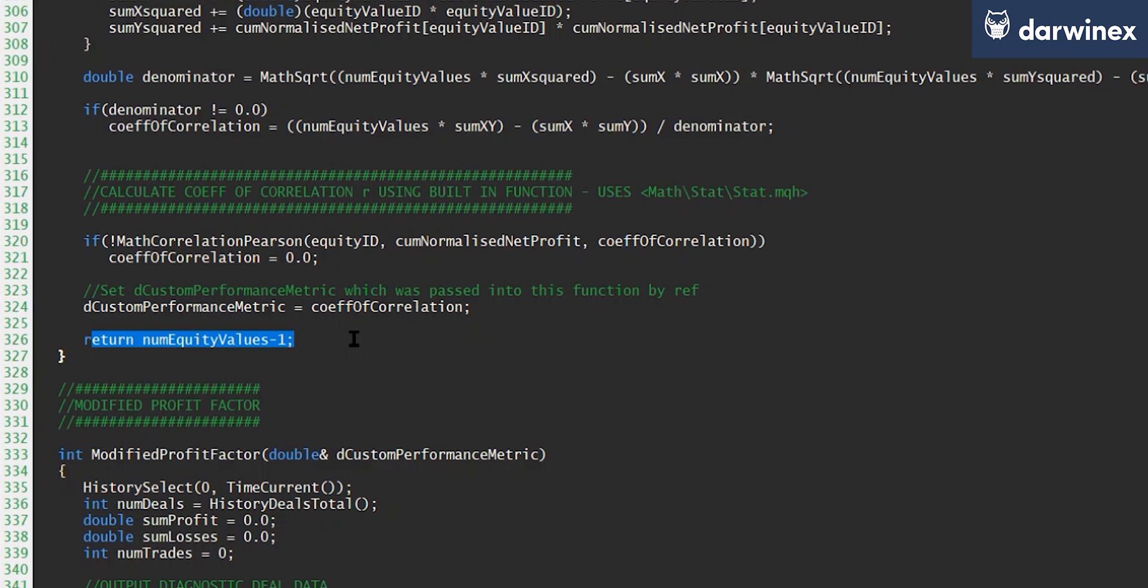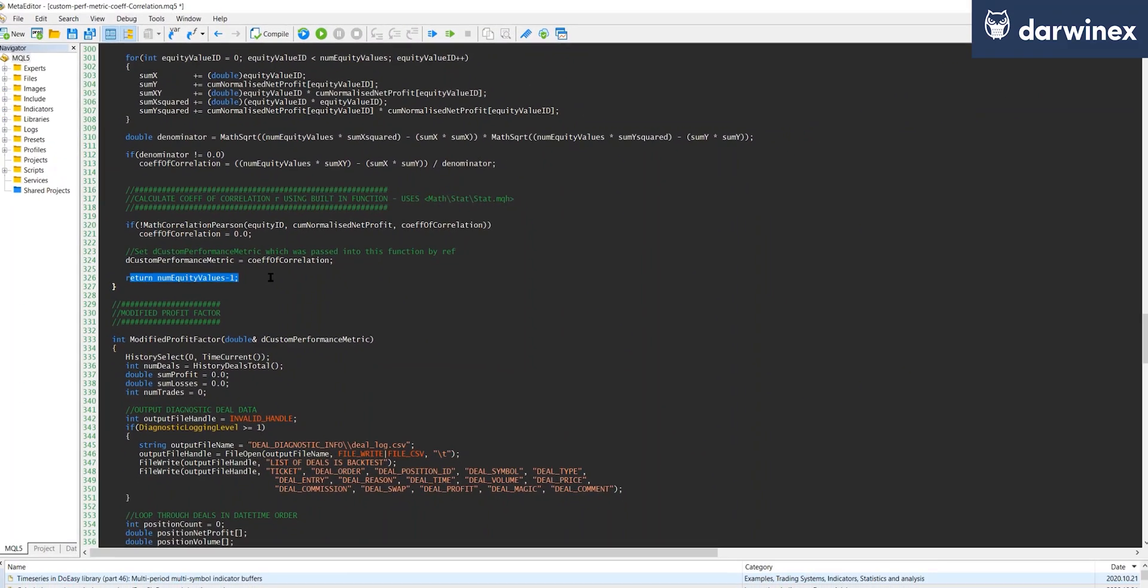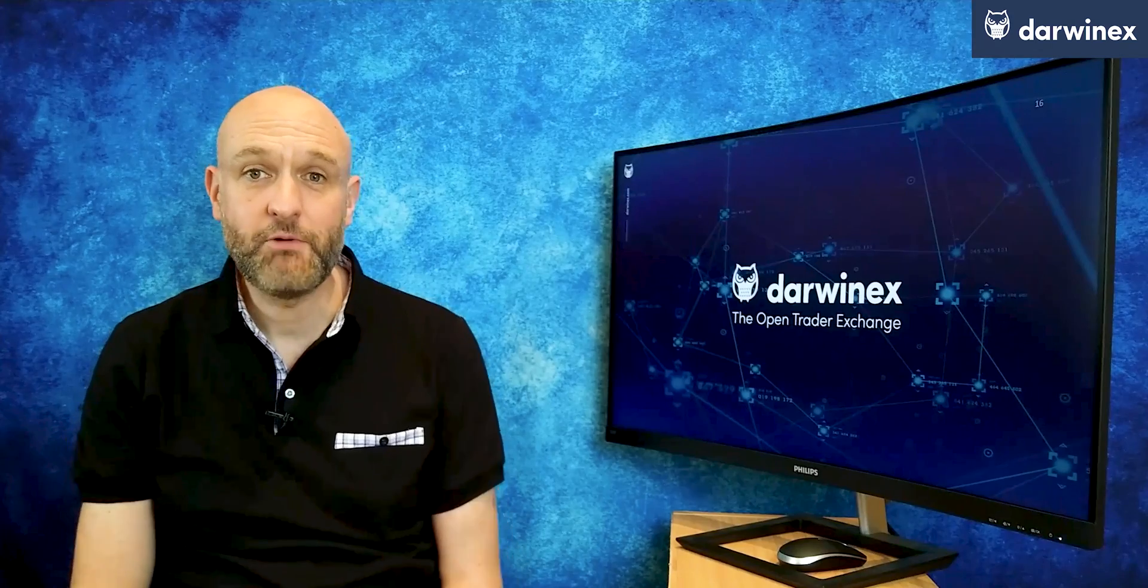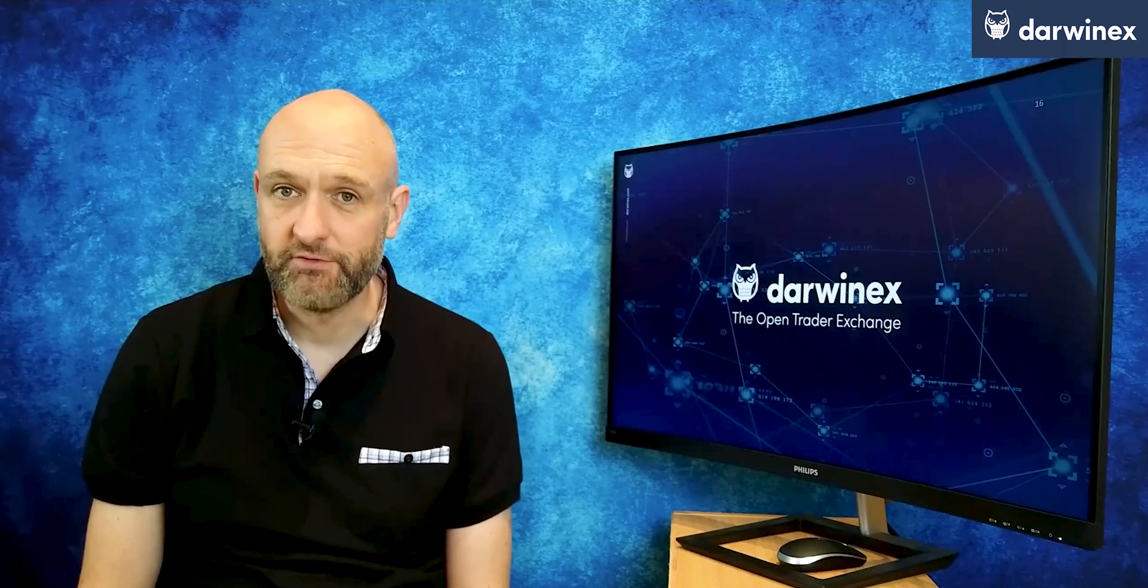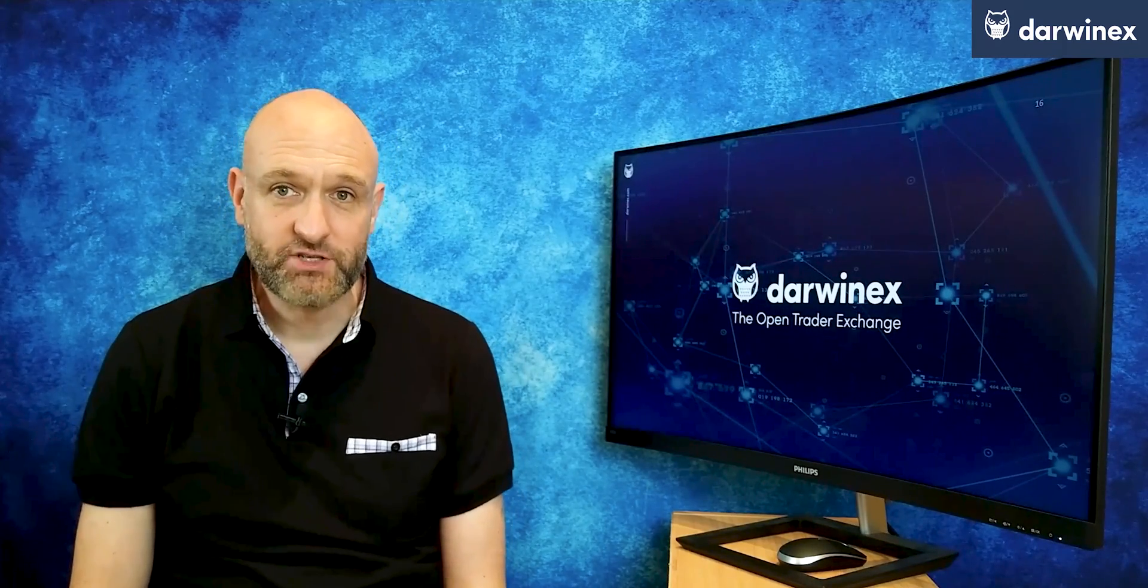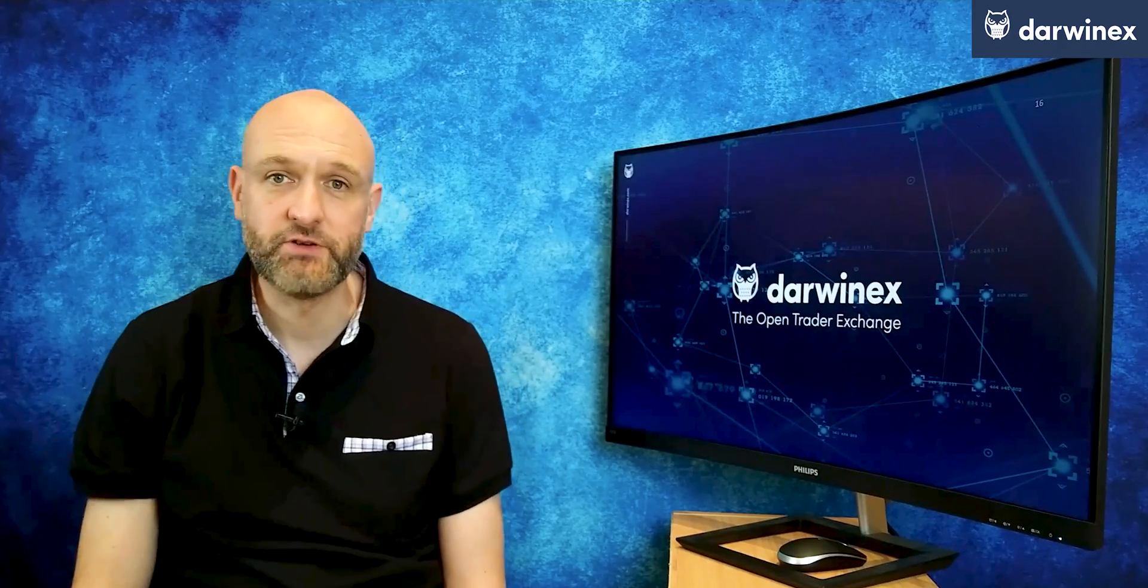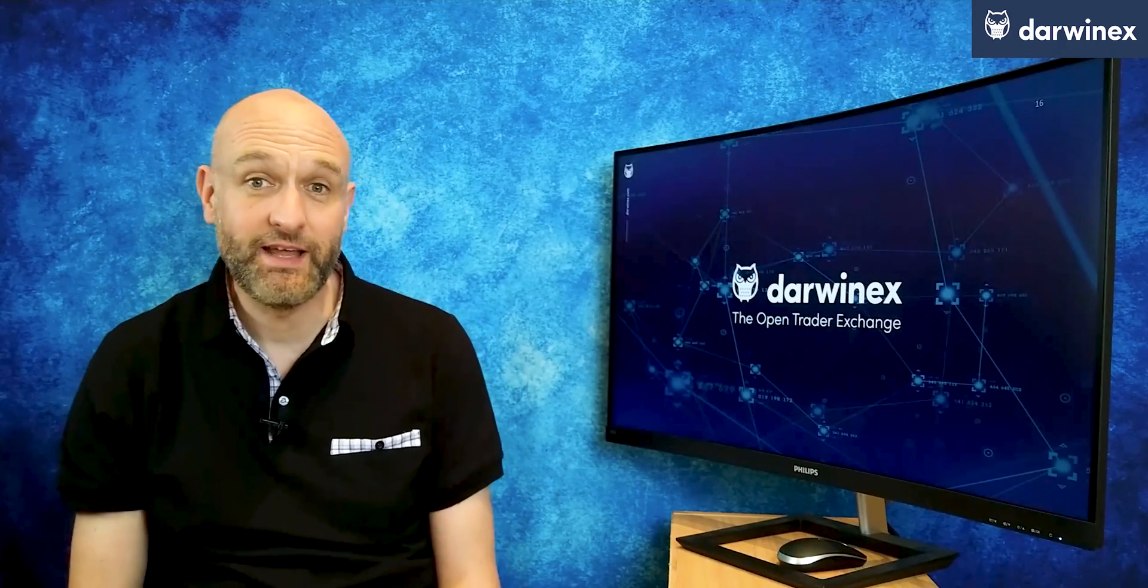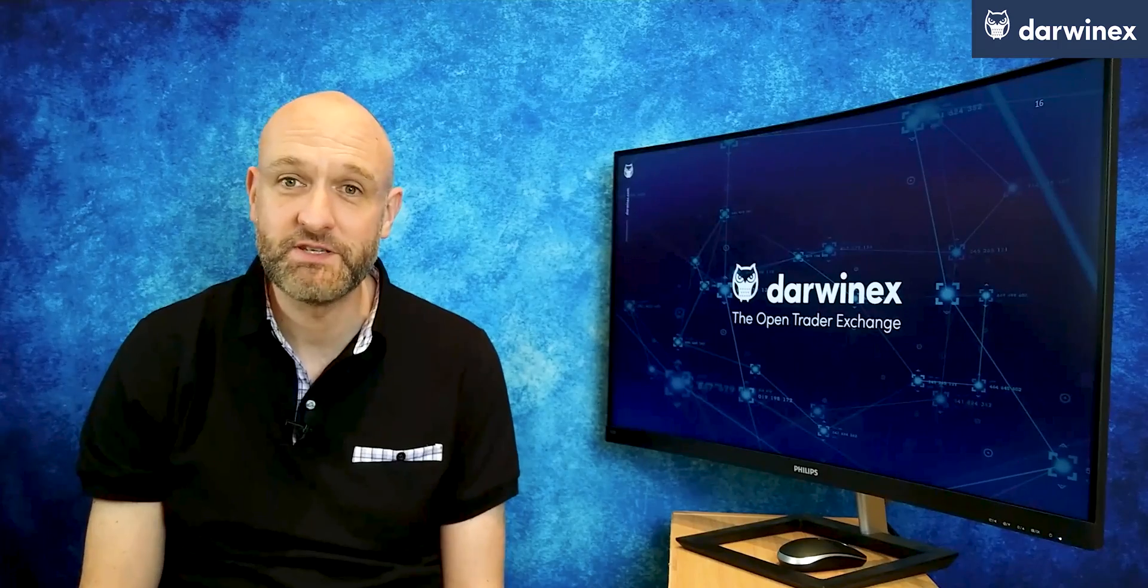And that's it. We've now implemented our coefficient of correlation on the equity curve in order to produce a performance metric that we can measure the success of the various parameters in our optimization. So hopefully you now have all of the information you need to be able to try out this metric for yourself. I've placed all of the code on GitHub and there's a link right below in the video description. Please do remember to click the thumbs up if you've got value from this episode.